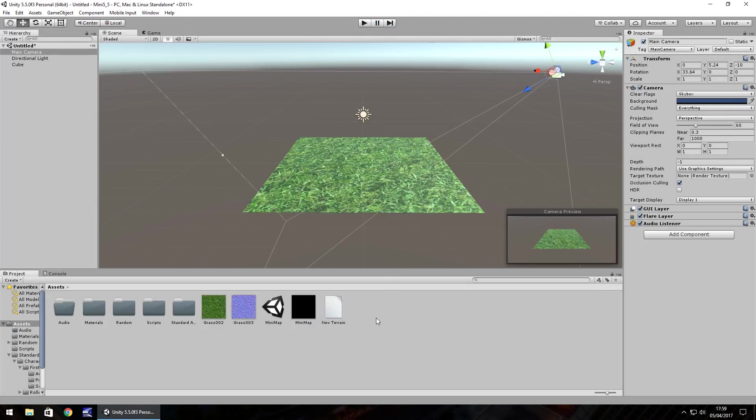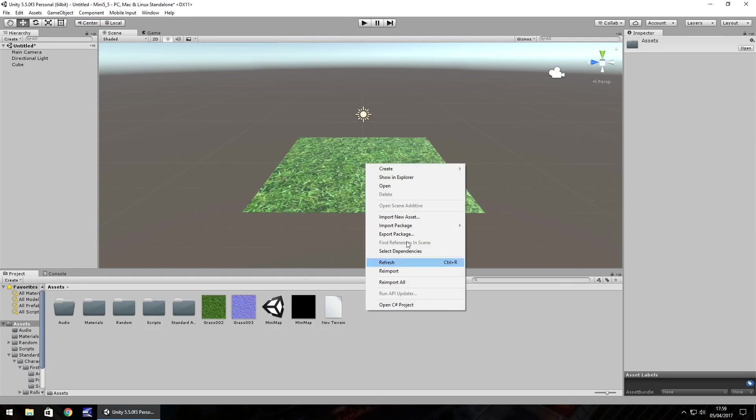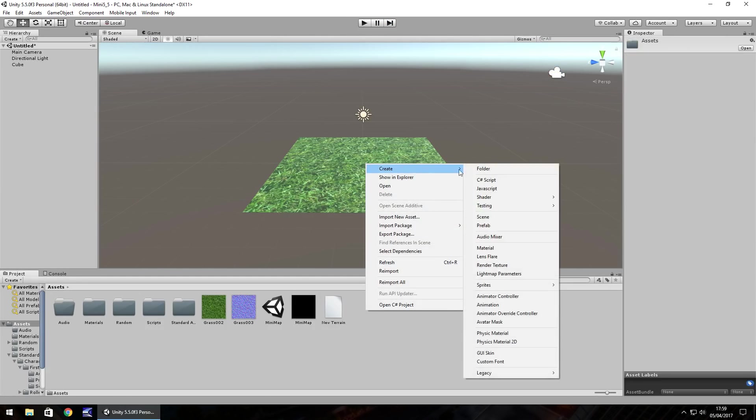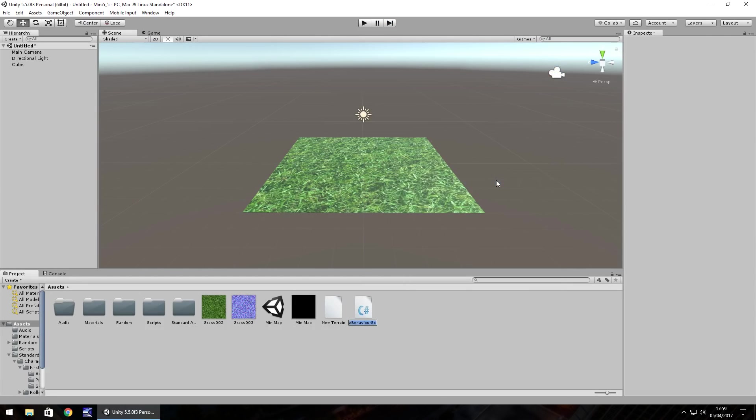So to do that we're going to write a little C sharp script. Right click, create C sharp script and let's call it scroll text.